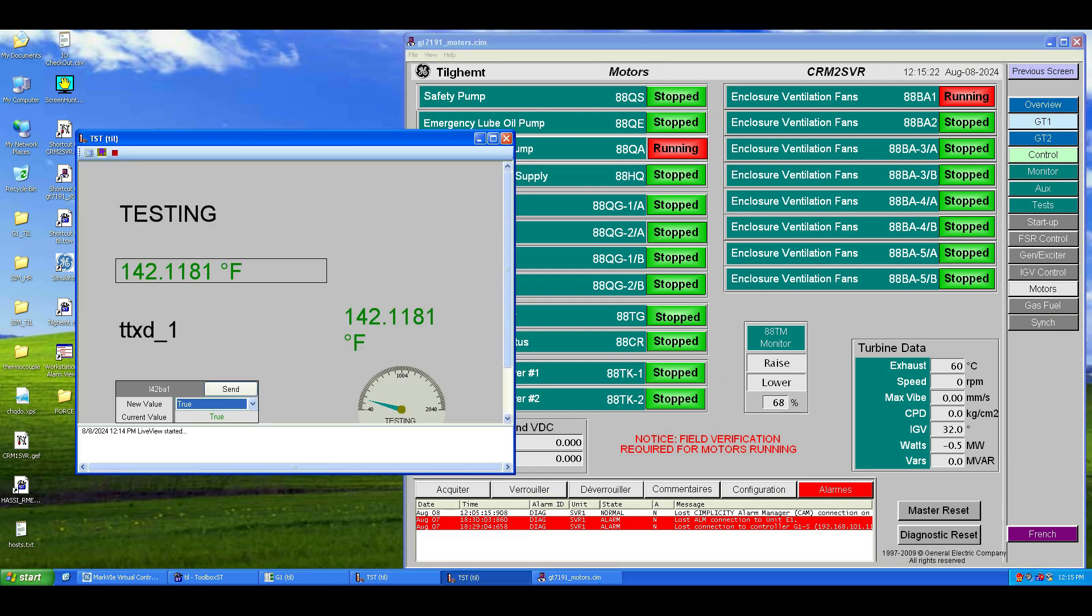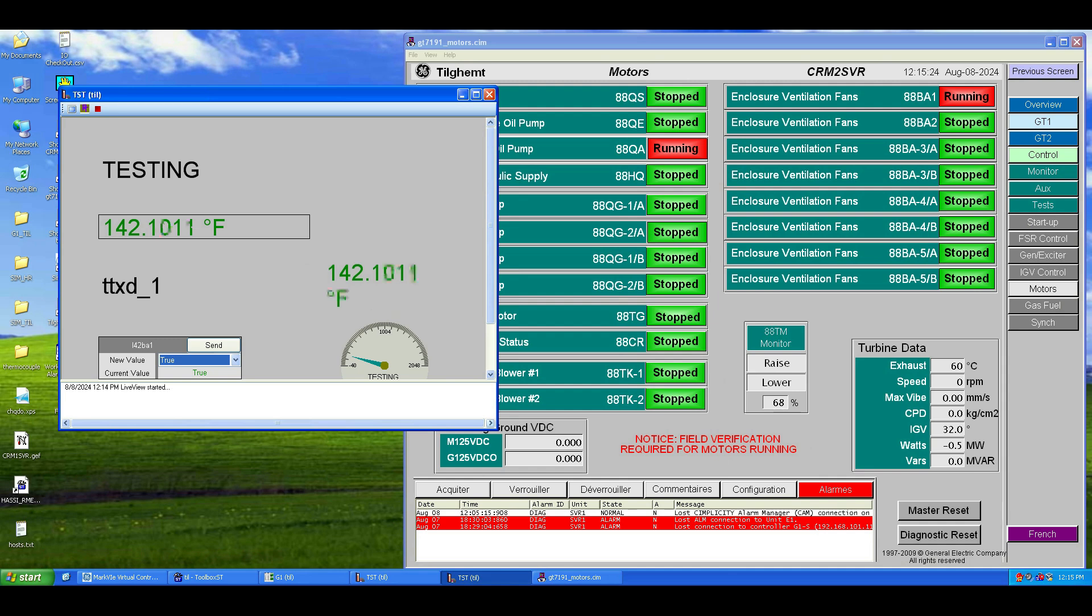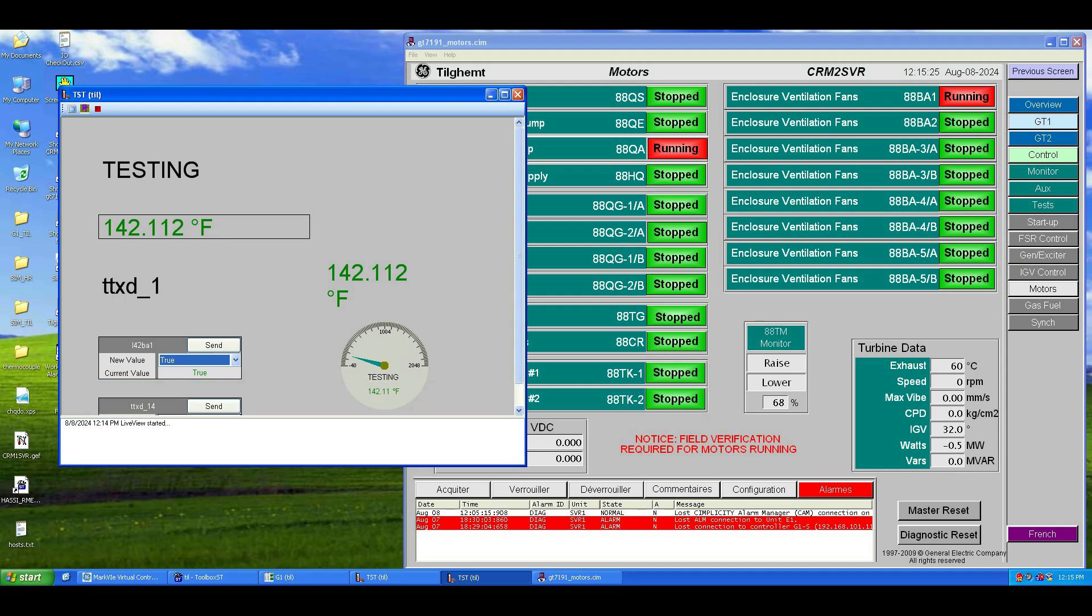Let's place the Live View and SimVue windows side-by-side so we can watch the 88BA1 variable change its state. As you can see, it's red, which means it's in the true state or has a value of 1.